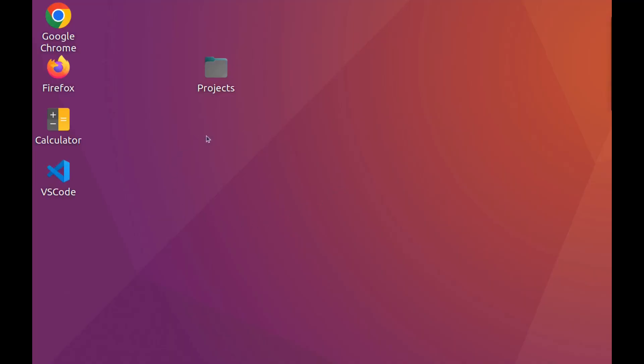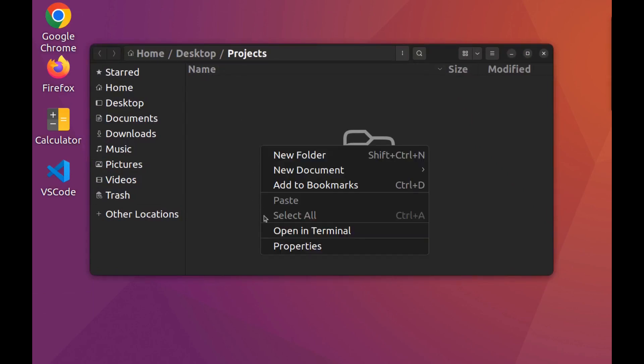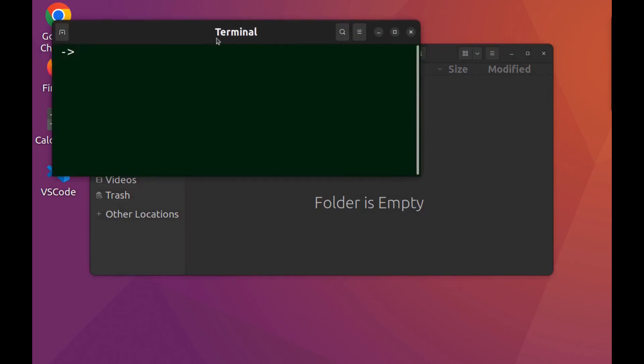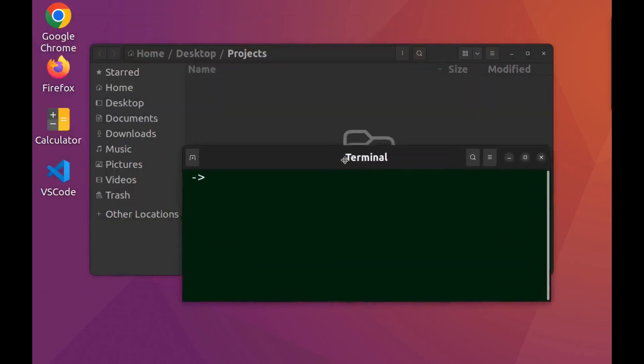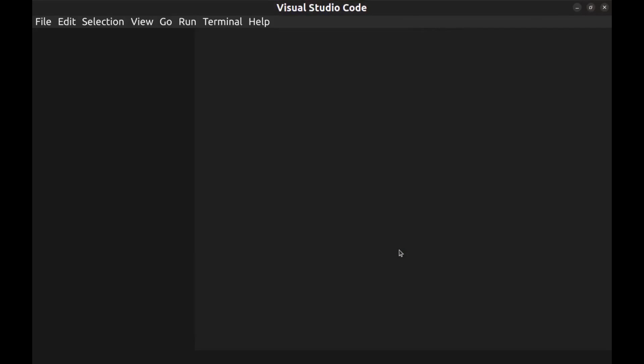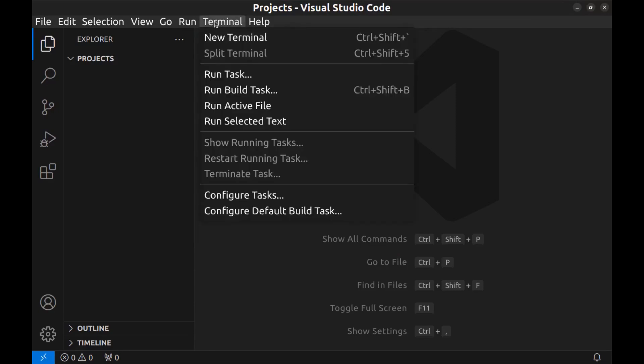All right, now I'm at my desktop and I want to create a web app here in this folder, Projects. First, open a terminal here and open VS Code here. All right, now open a terminal here.